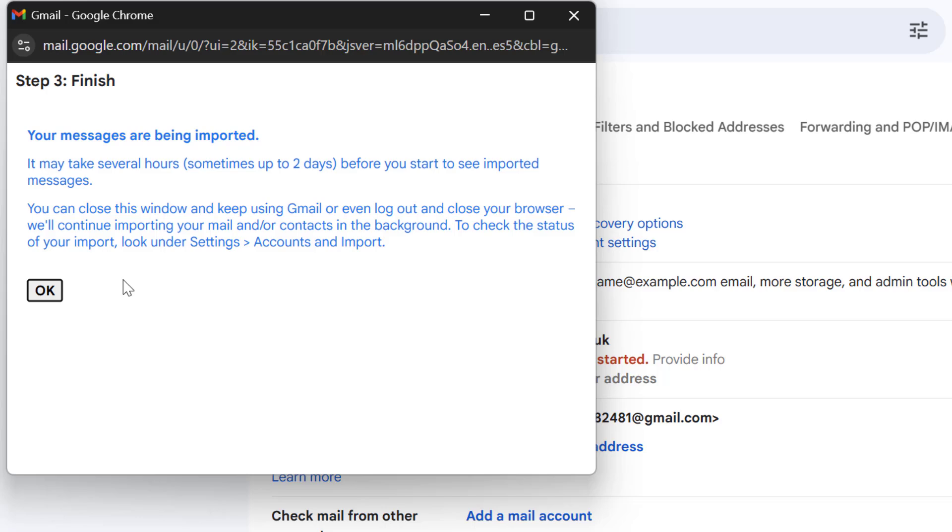You'll then see a confirmation message that your mail and contacts are being imported. The process can take some time depending on the amount of data in your source account and you can close this window and the imports will continue to work in the background and that's it.